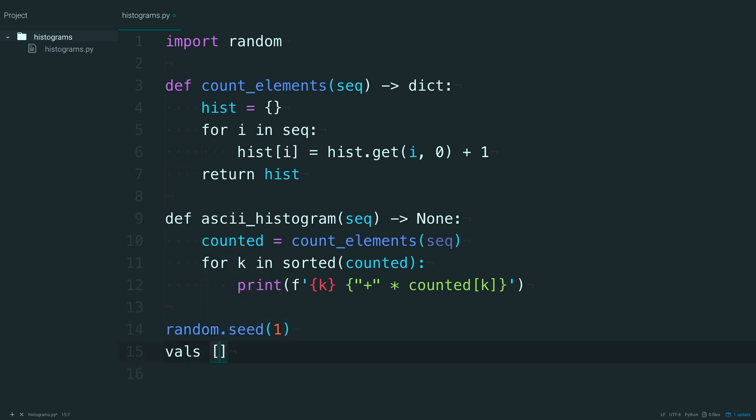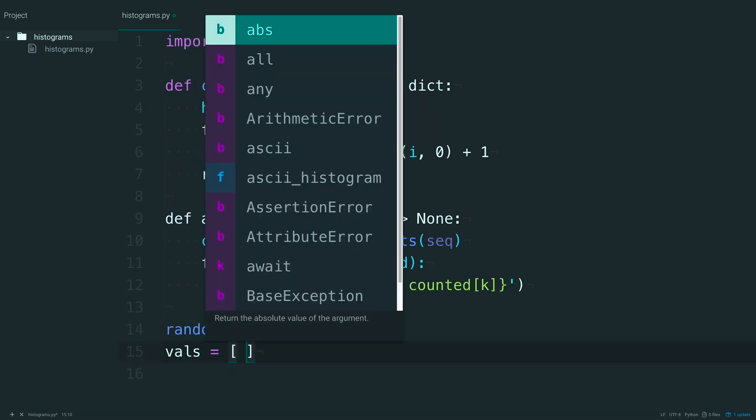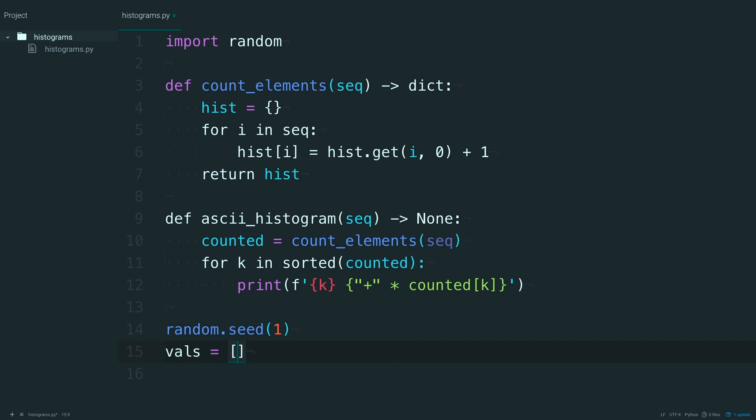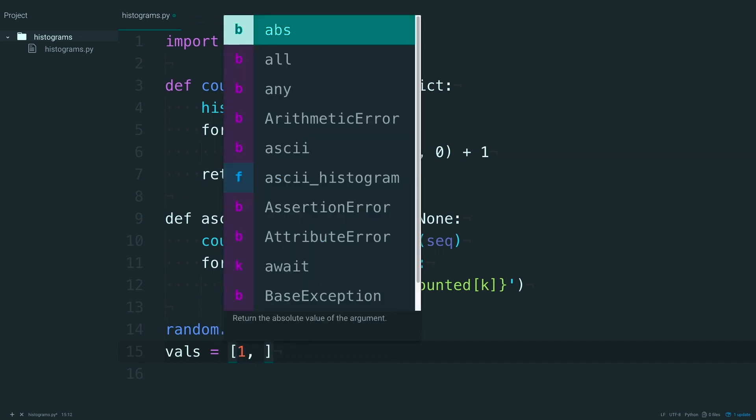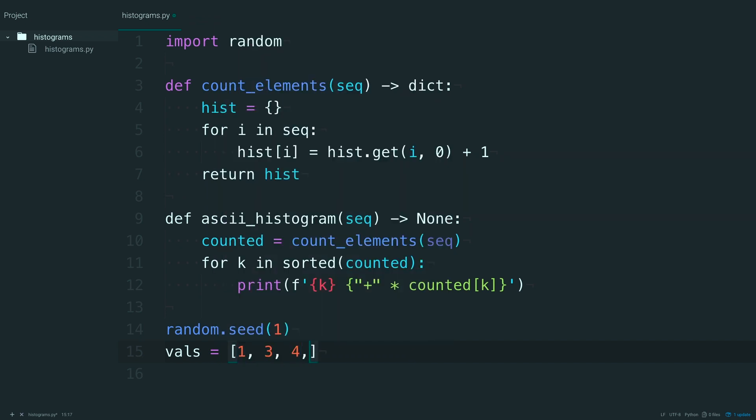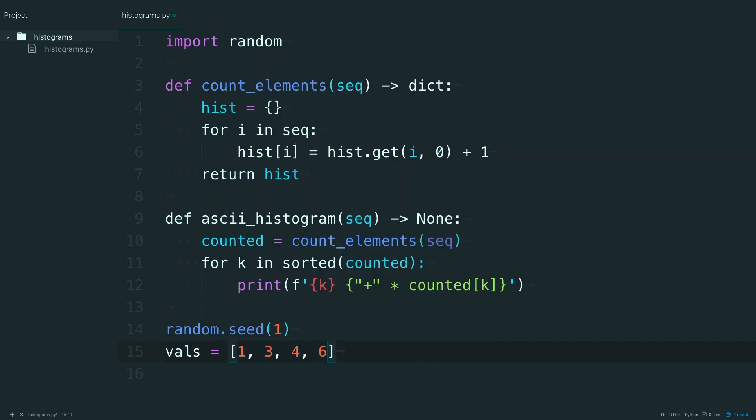Okay, make a list called vals. And set this equal to 1, 3, 4, 6, 8, 9, and 10.